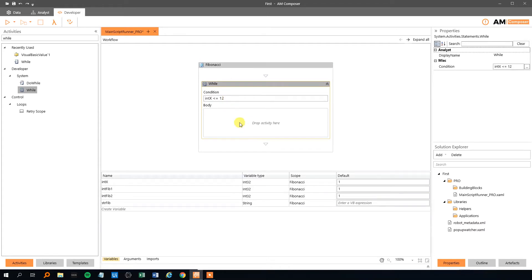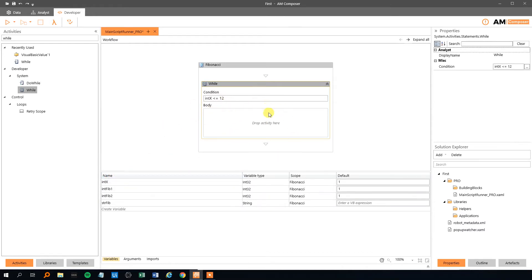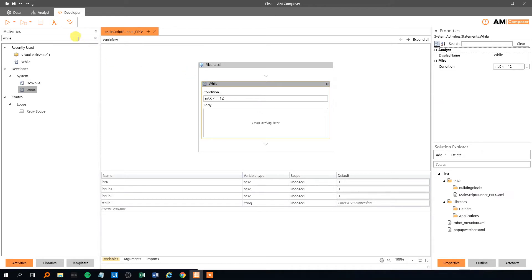So the condition, that will be that if the int x is less than or equal to 12. And then we need some sort of an assign, because it's 1 here. So if we don't do nothing, we will just create an unlimited loop which is not ideal. It will just, it will never stop, and it will just print out Fibonacci numbers. I think our computer will break down at some point. So we will make an assign here.